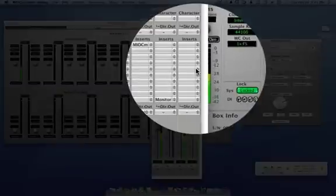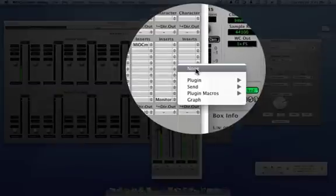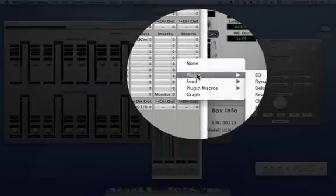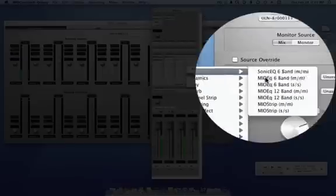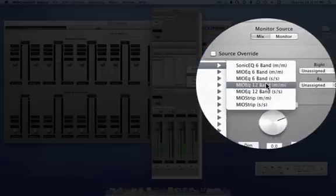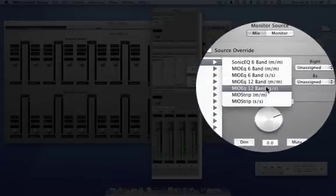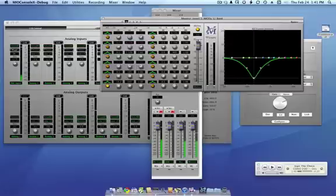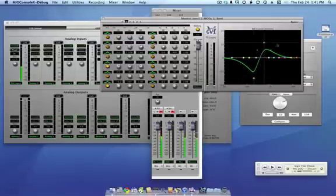If you were to just go in and insert a 12-band EQ, let's say you wanted to use this to do some EQ to correct your monitors in the room and you have a wacky curve.